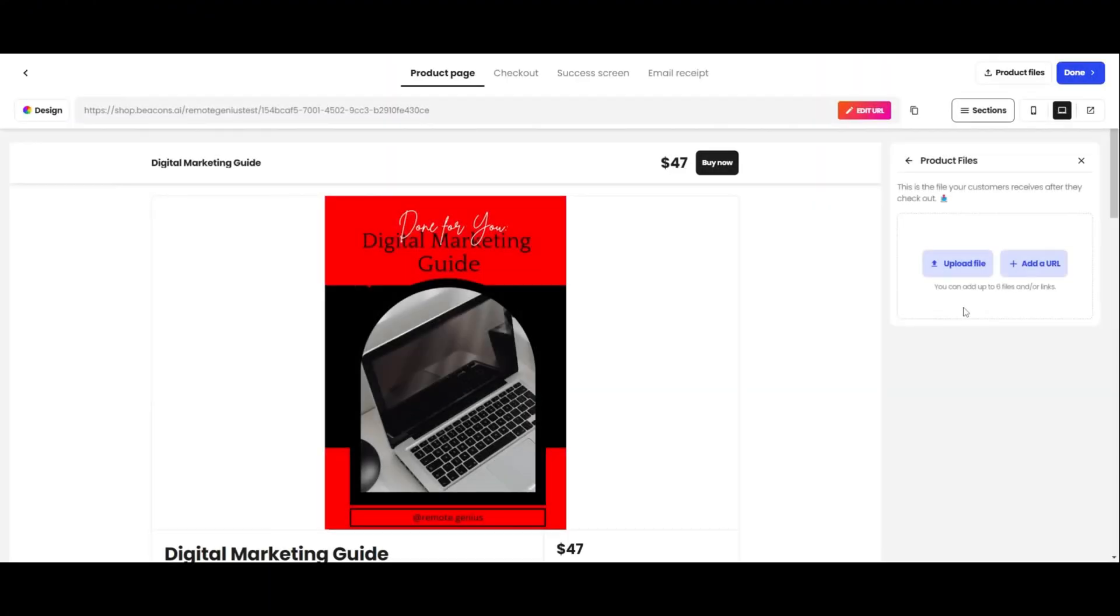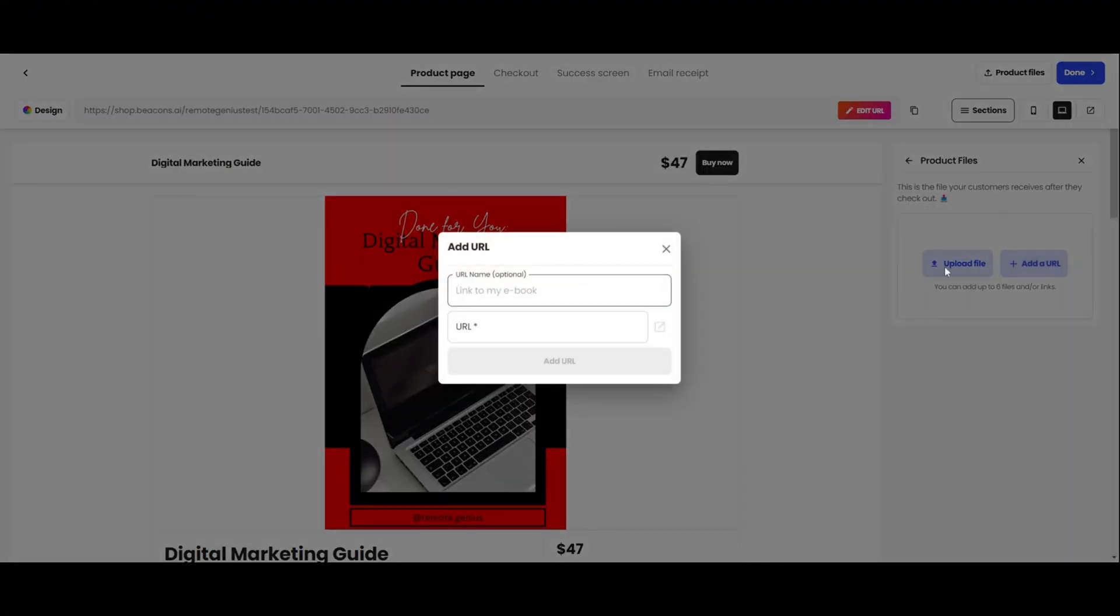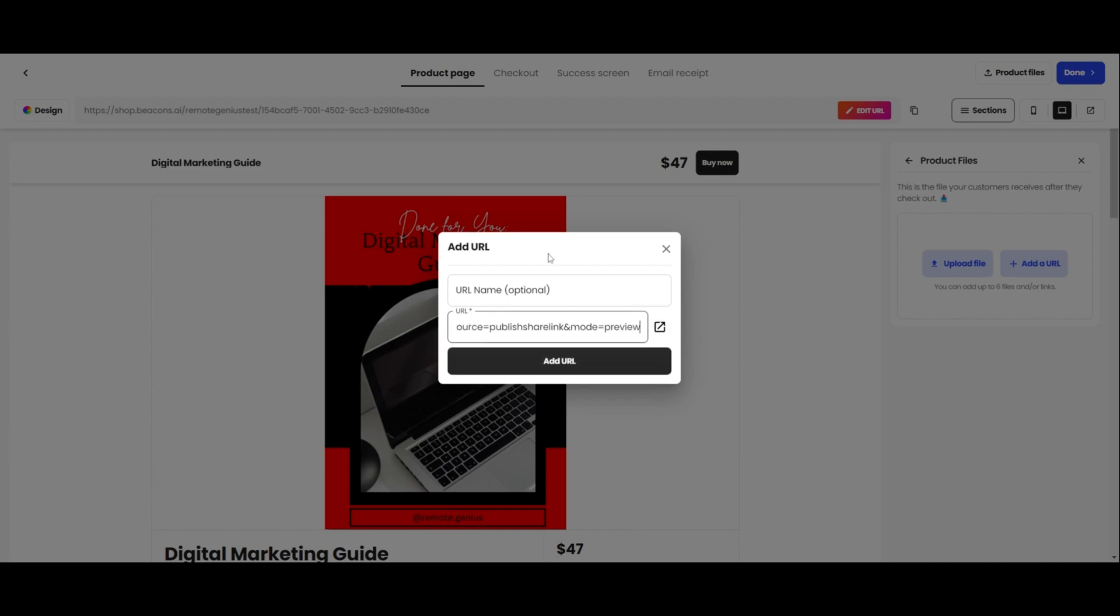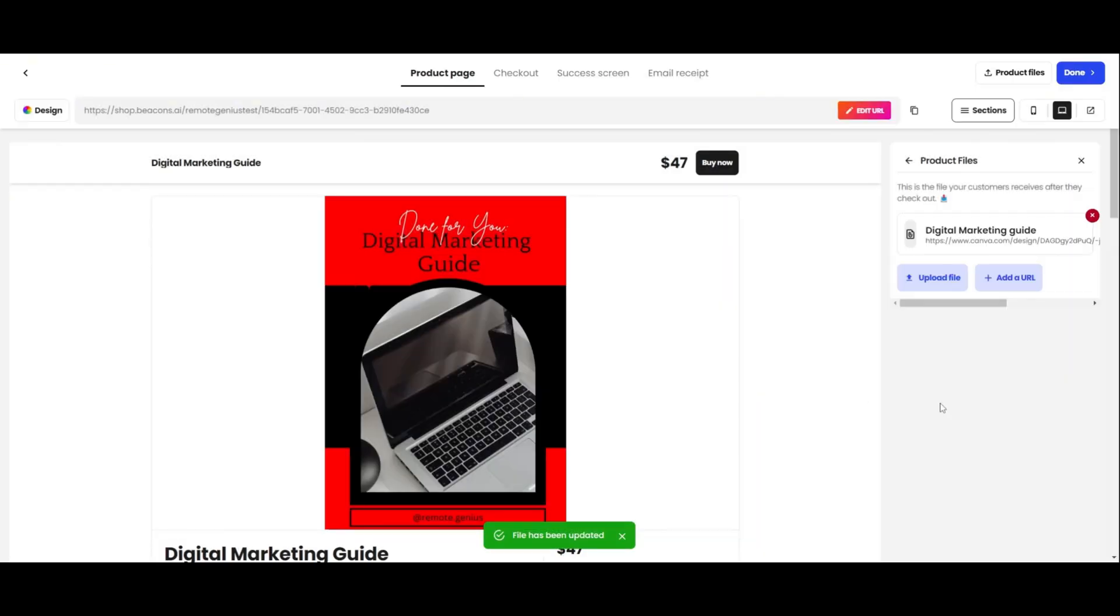Once you're back on Beacons, go ahead and click on Add a URL. You can paste in your template link here. I also recommend adding the name of your product. You can preview it in a new tab by clicking on this. When you finish, click on Add URL. And as you can see, it's now been added.